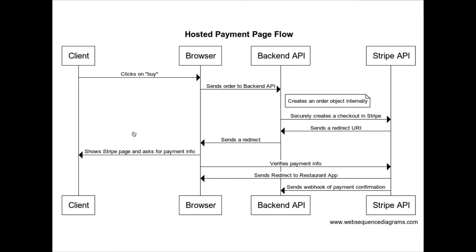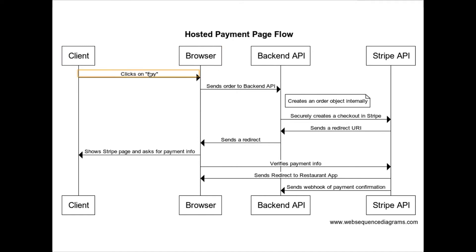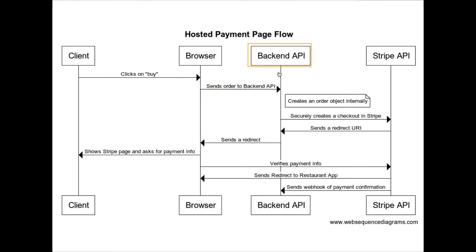And this is what the flow looks like. So let's break it down. So we're the client on the browser on the restaurant app and we click on buy, the browser sends the order to a backend API via a REST API or GraphQL API or whatever. The backend API receives it, it creates an order object internally, and then it creates an API request to the Stripe API to create a checkout object.